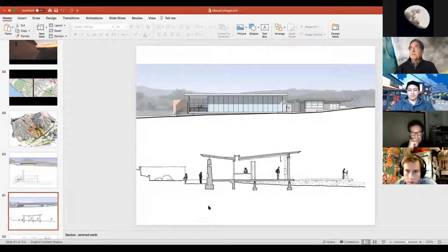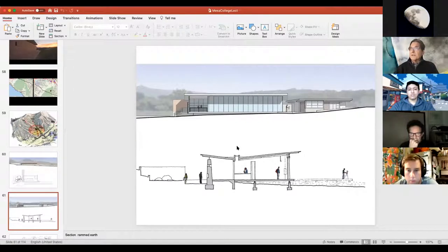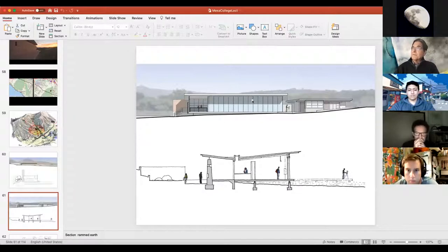The section shows a rammed earth wall on the south side with an overhang that shades it in summer and allows sun to hit it in winter. There's an operable skylight that allows warm air to escape. On the north side there's nothing but a view out to the wilderness.